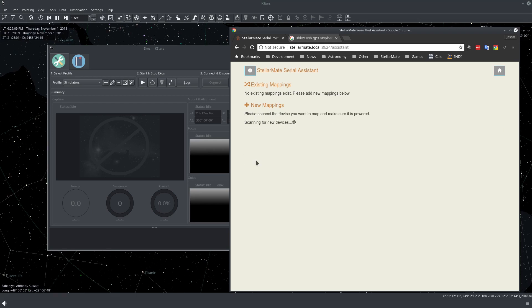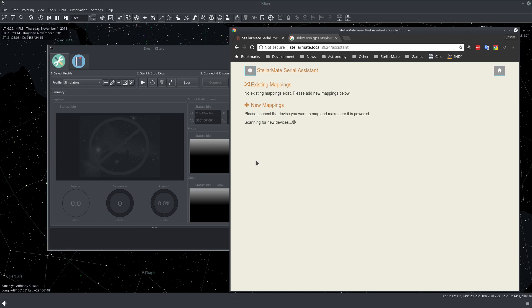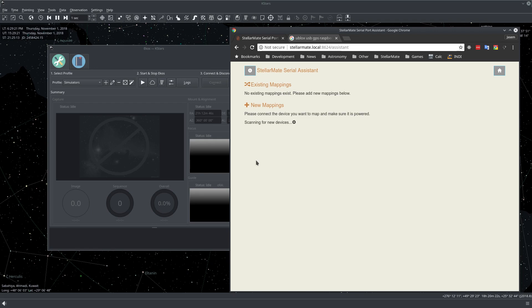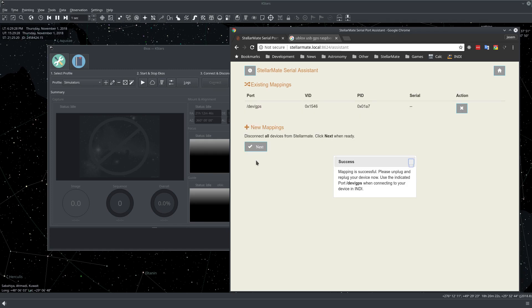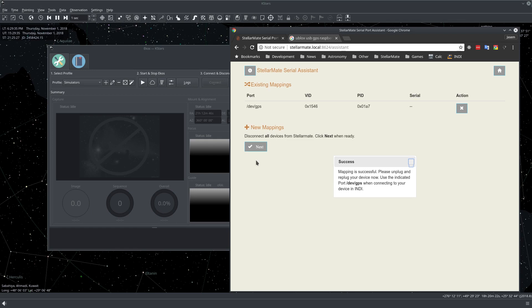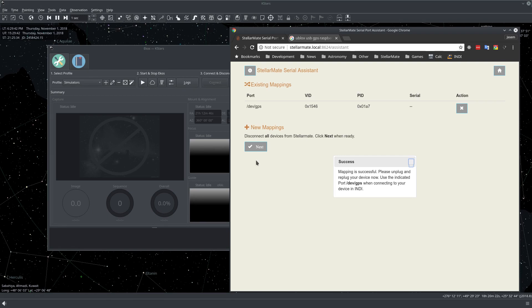So now, yeah, scanning for devices. I'm going to go there and now I will disconnect the GPS from StellarMate and now I will plug it again. Okay, now it's supposed to detect it. I will do this again. Now remove again and replug. Alright. And now it's supposed to be... let me just get back. Yep, it's successful.